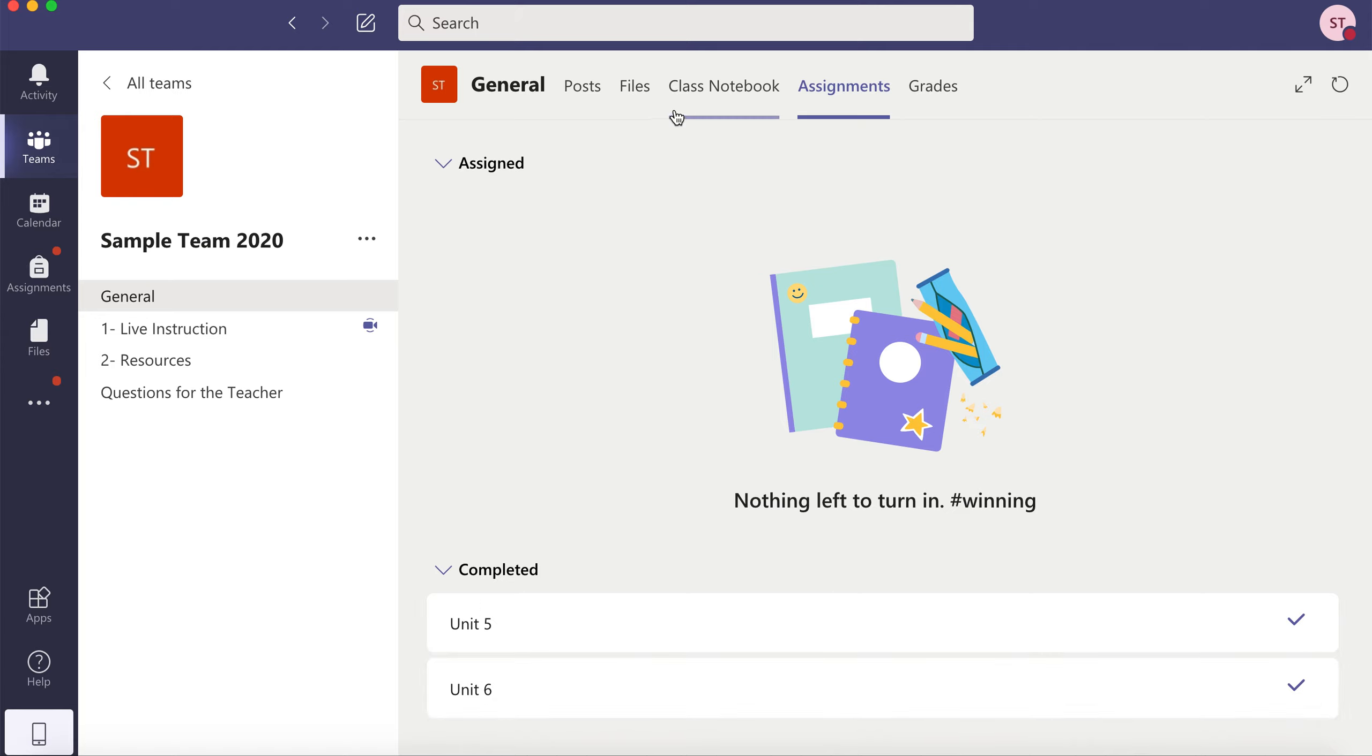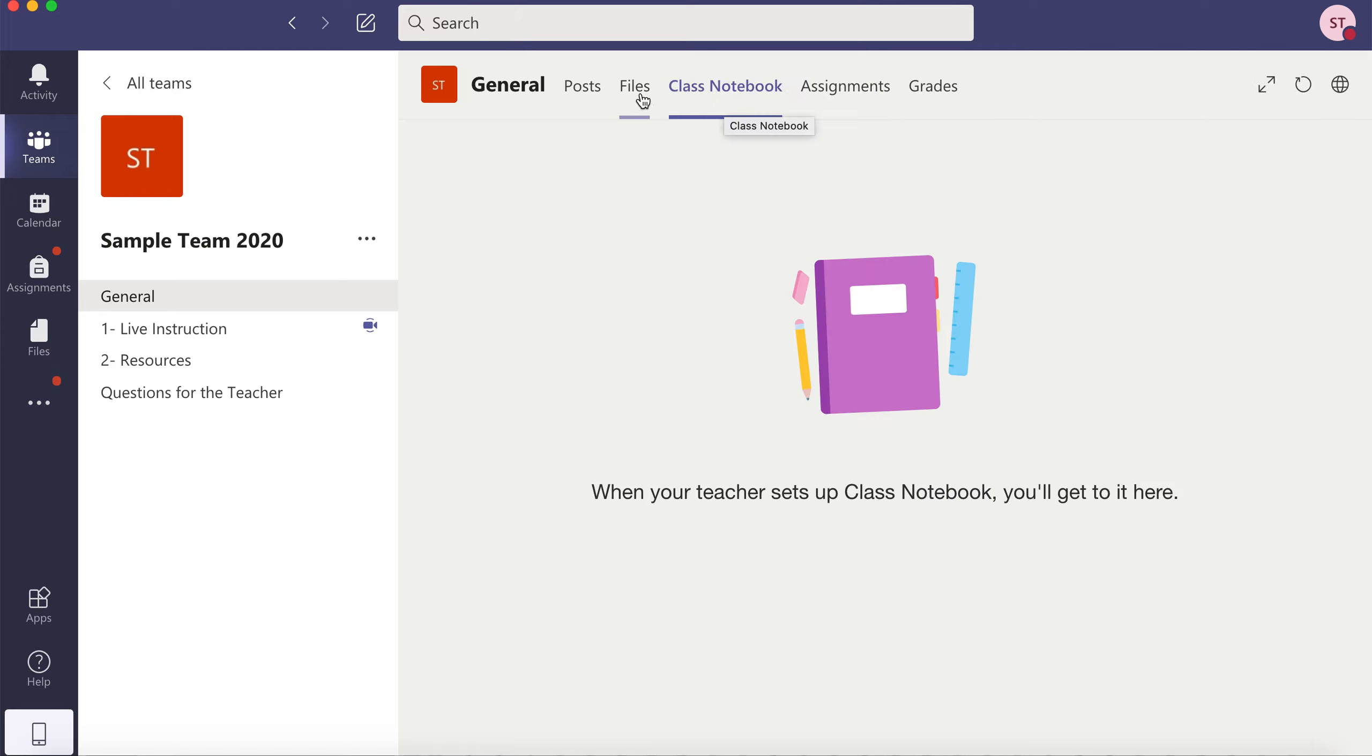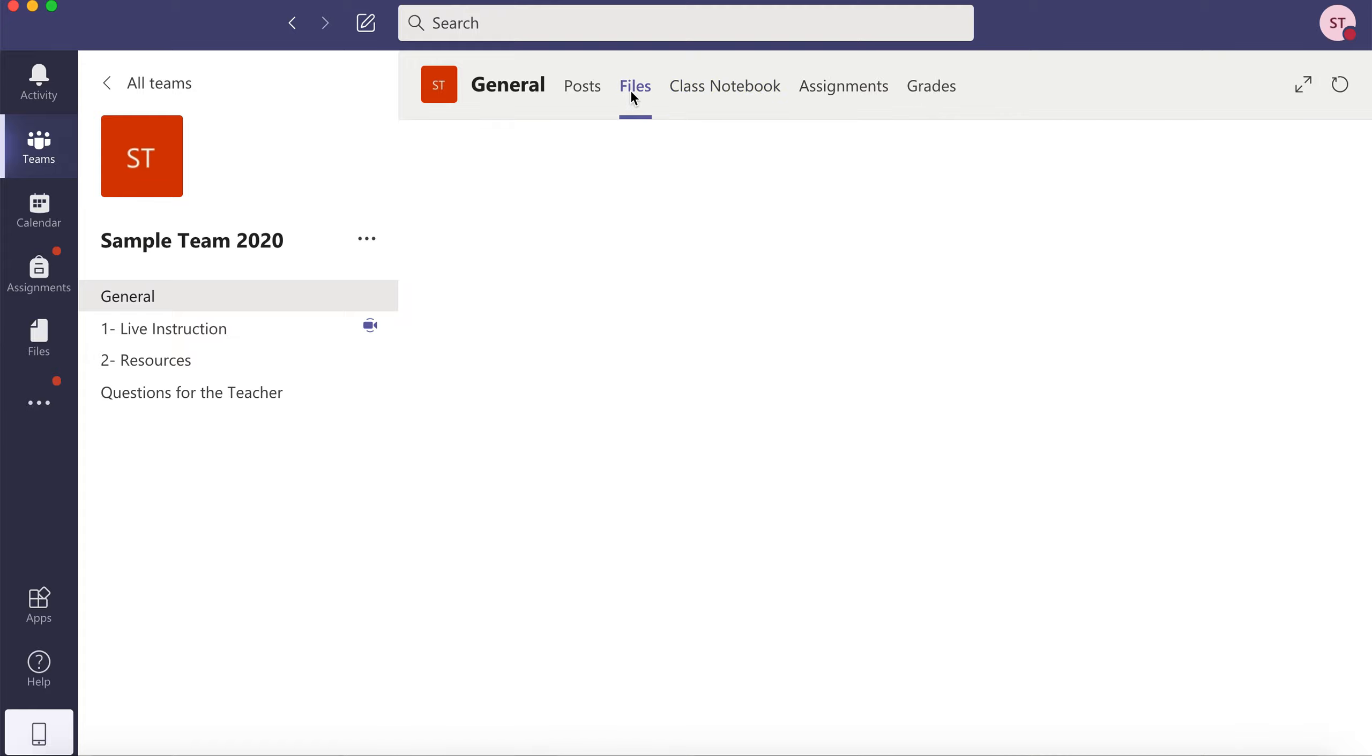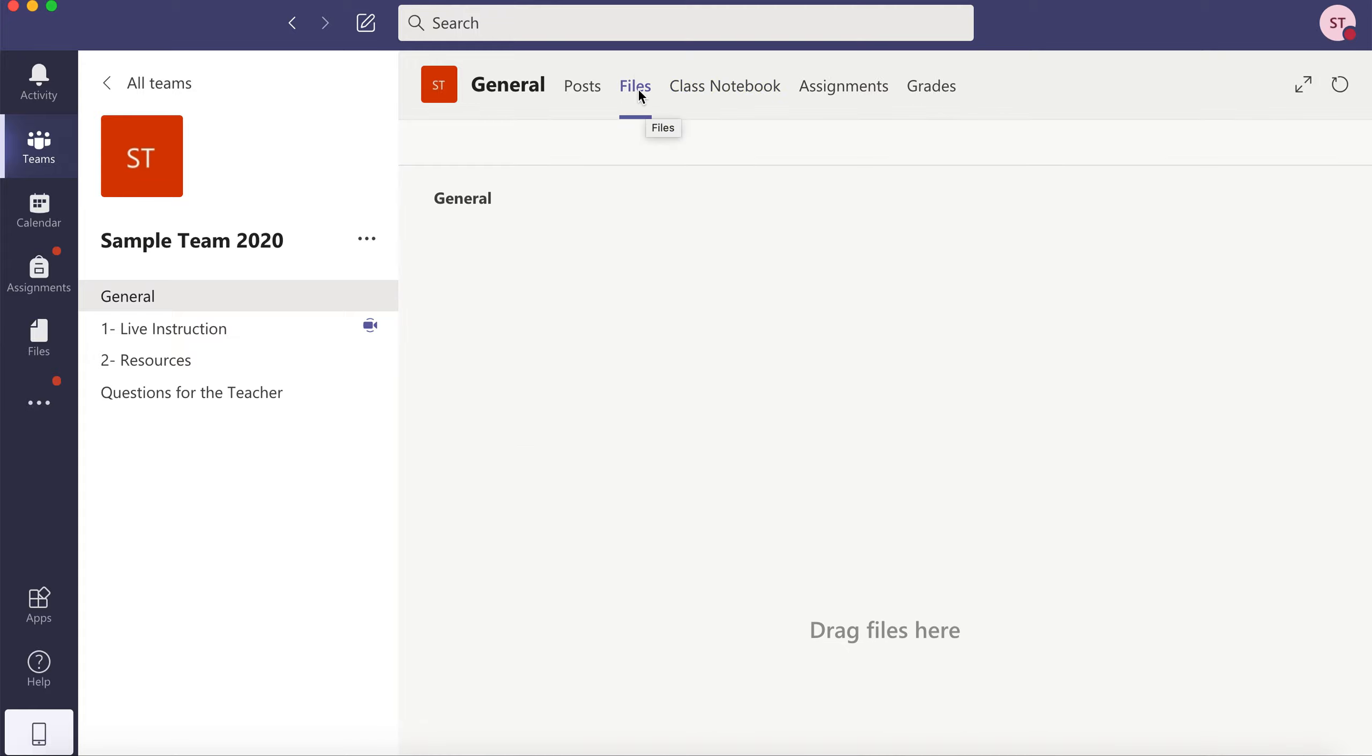There may also be a class notebook if your teacher uses OneNote, but maybe they don't. Any important files can be found here in files.